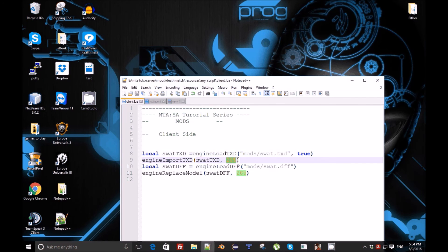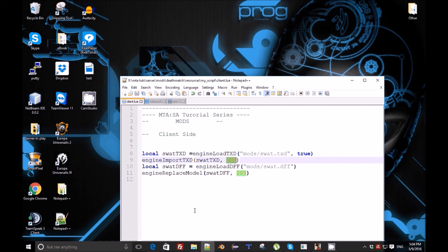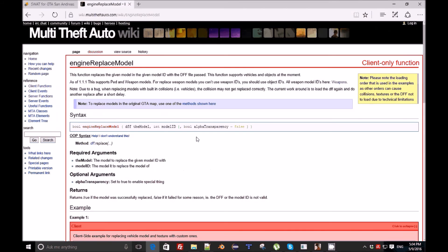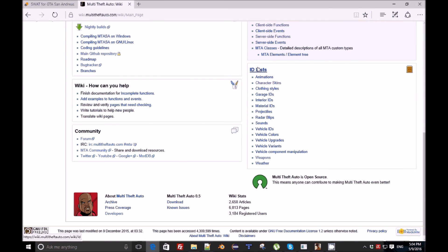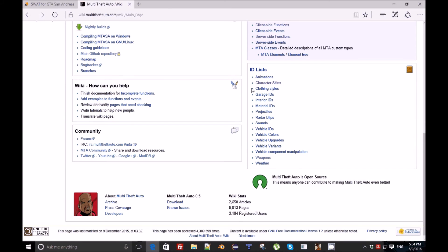I forgot to mention that if you need to replace like a vehicle, just put the vehicle ID, or a weapon or object, just put the ID here. If we're talking about weapon ID, you're gonna go to the home page and find all the ID lists - weapons, characters, animations, clothing - you can change clothes too.